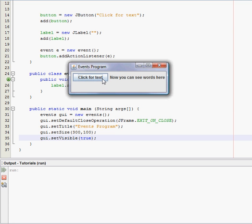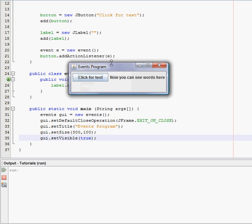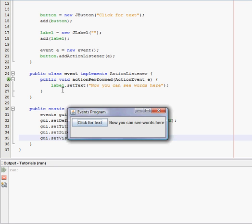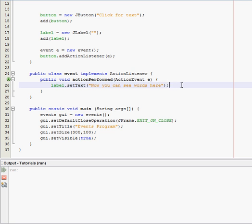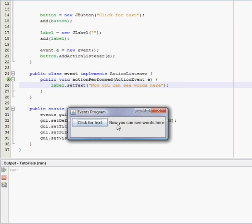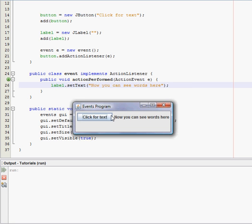And we can modify this. We can modify this label dot setText, this action performed method. So actually when we click it again, the words will disappear or something like that. But I'll get into that in a couple more tutorials.